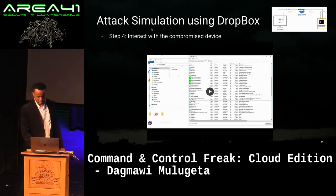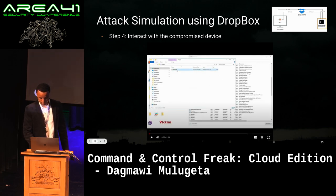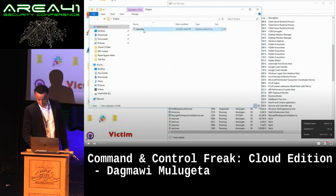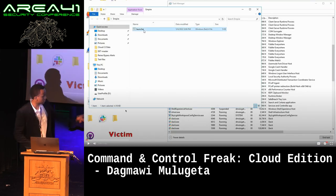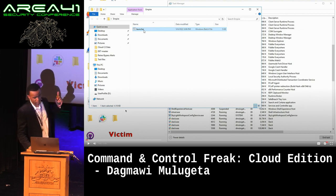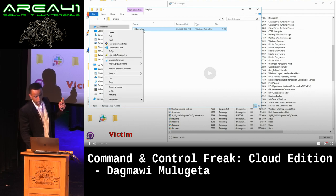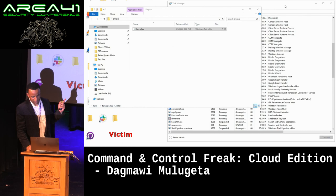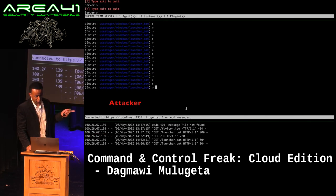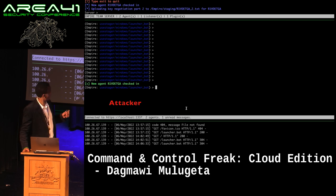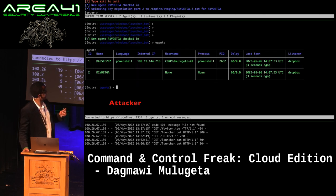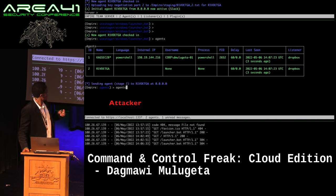We have a quick demo here. On the victim machine, we're pulling down this Windows batch file and executing it. We're running it as admin, and that creates a PowerShell process. On the attacker side, it takes a second, but this agent will check in — it's a multi-stage deployment, so it takes a few seconds to get completely set up.